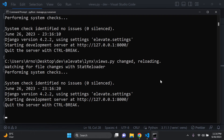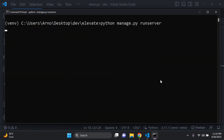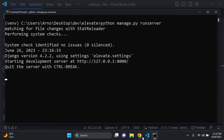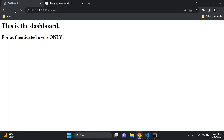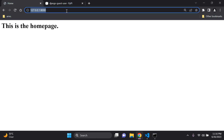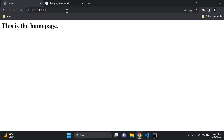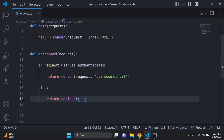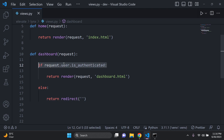Now I can restart my server. After refreshing, I immediately get redirected to the home page. Each time I try to access the dashboard, it keeps redirecting me back because of the functionality we added. So as we can see, no one is able to access the dashboard.html page unless they are authenticated.